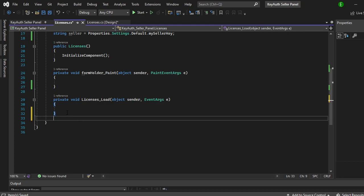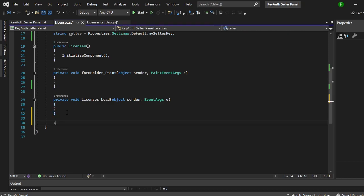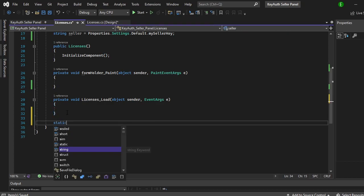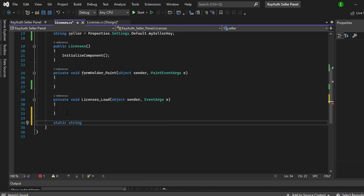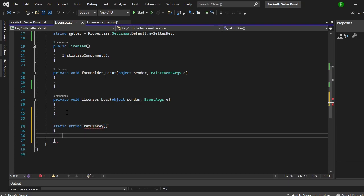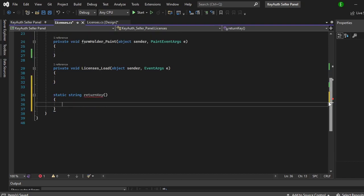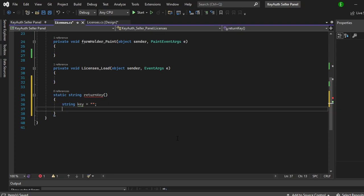Getting started, we need to make a static string and this static string is basically what we're going to use to get the data or the key. We'll just name this return key, pretty simple. Now we're just going to make a string and we can call this string key, and this key is going to equal nothing at the moment because we don't really have anything that's in it. Now we will be trying the actual request itself.